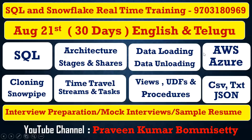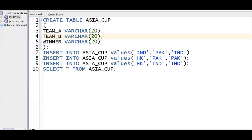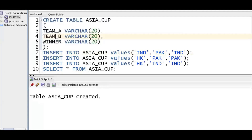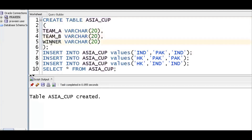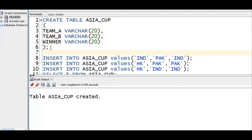Now we will see this in practical — we will go into the application so we can see things clearly. First of all, we should create a table. I have created one Asia Cup table. It has three columns: team A, team B, and winner.